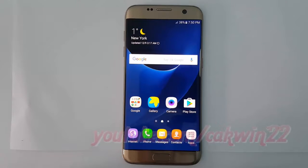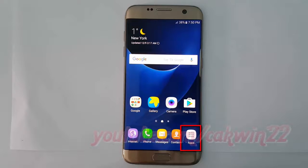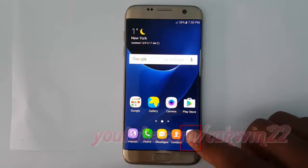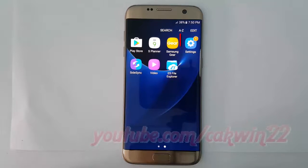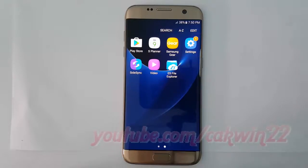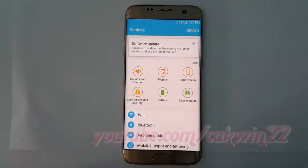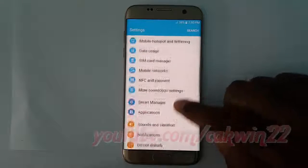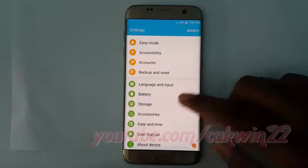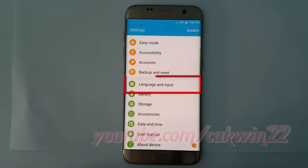To enable or disable auto-capitalize on the Samsung keyboard in Samsung Galaxy S7, go to Settings. Tap Apps. Tap Settings. Scroll down. Tap Language and Input.